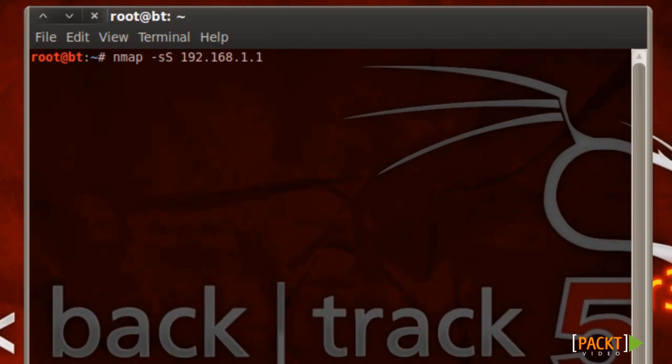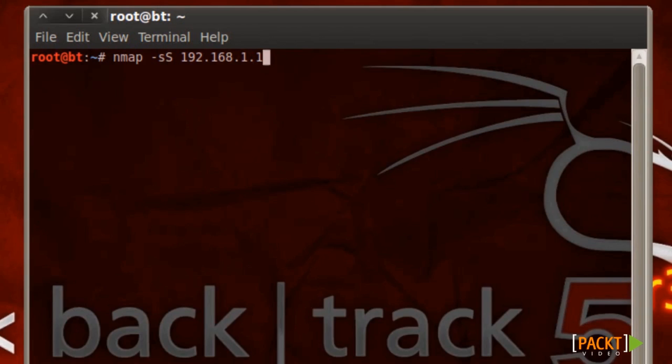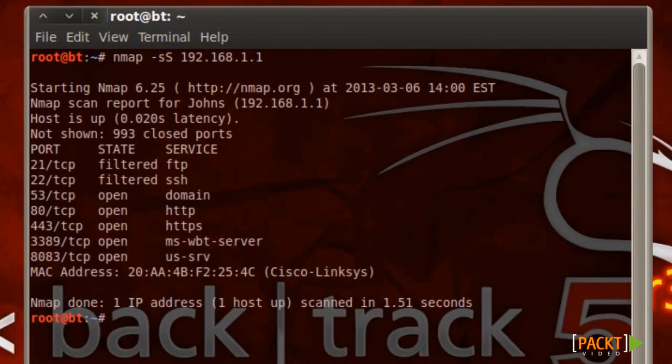This sends a half open TCP scan. This is great against intrusion detection systems and firewalls because the firewalls and IDS are usually only looking for a full TCP scan. Okay, so let's go ahead and run the scan here. May take a while, maybe not. That was pretty quick actually.